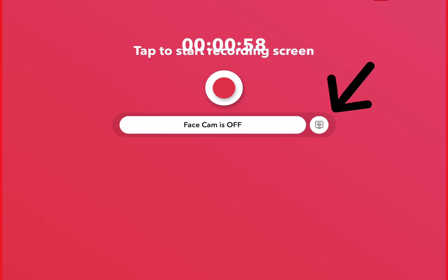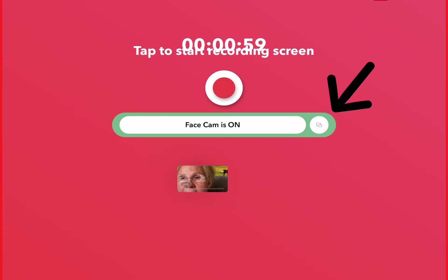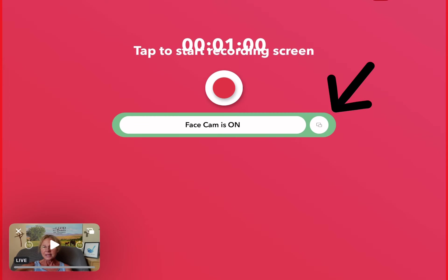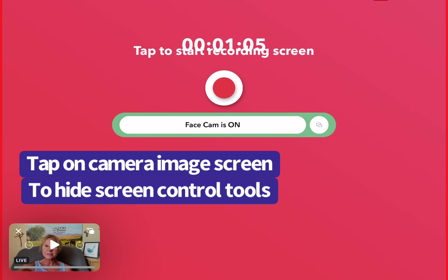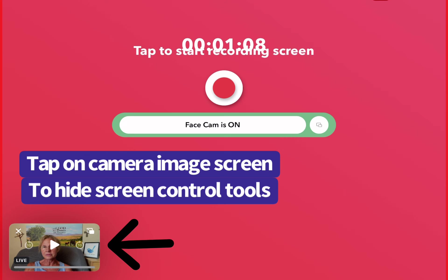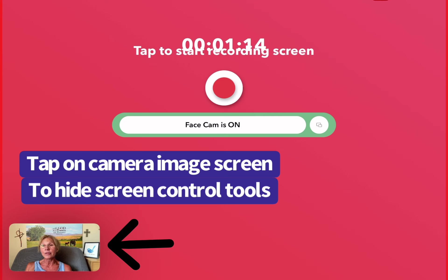But notice how it has all these little controls over the image, so you have to tap just anywhere on the screen to make all those controls go away.